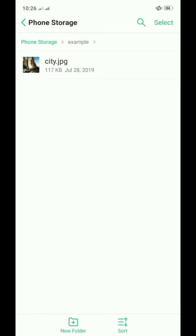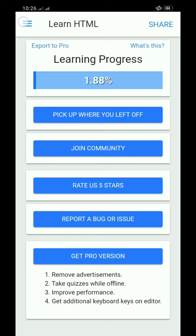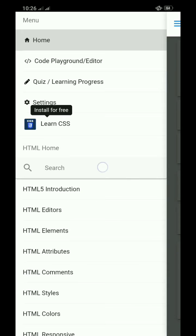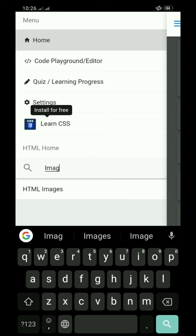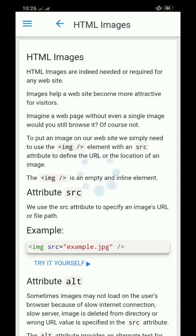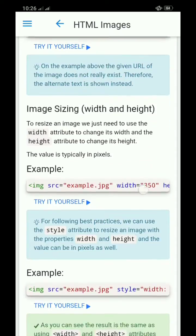The next step is to create our HTML file. To do this, let's open the Learn HTML app and go to the images lesson. Scroll down to the bottom and click the try it yourself button.